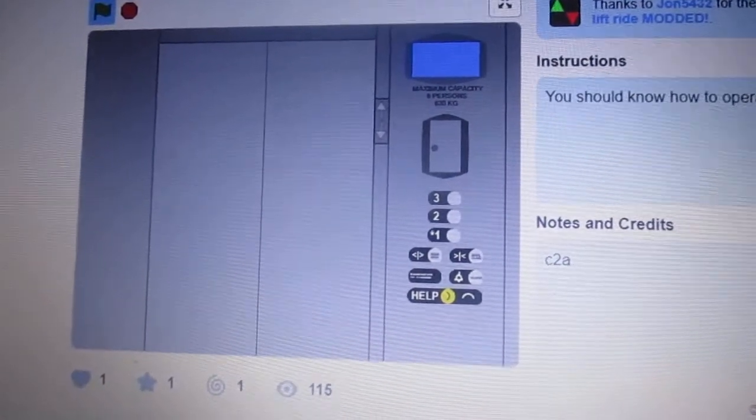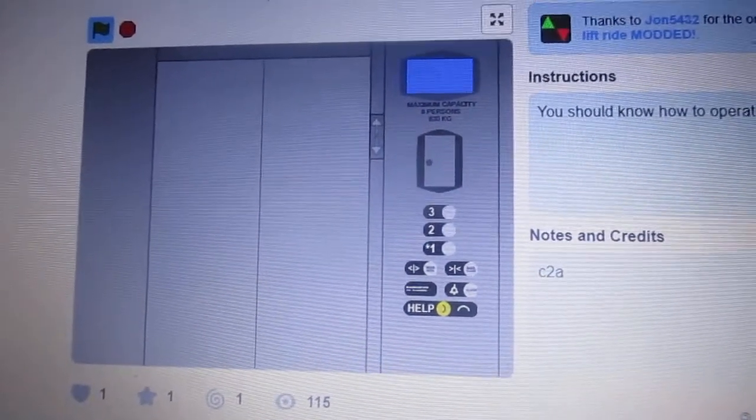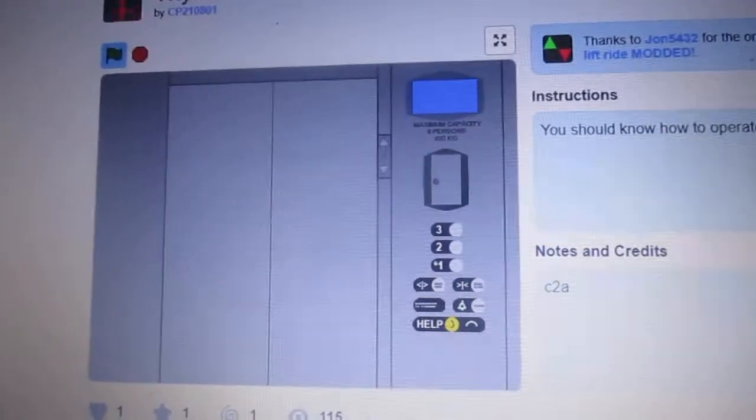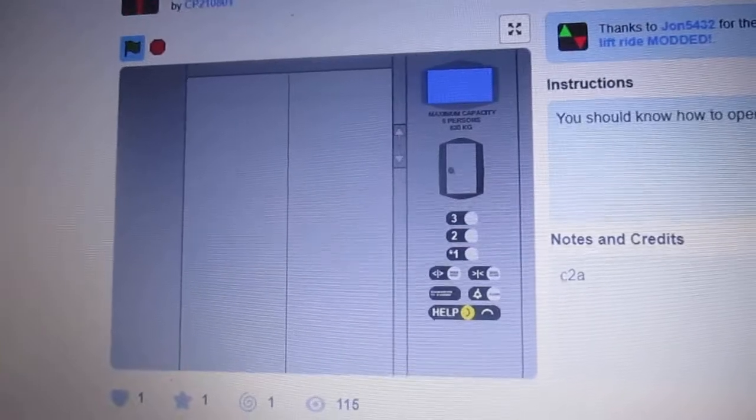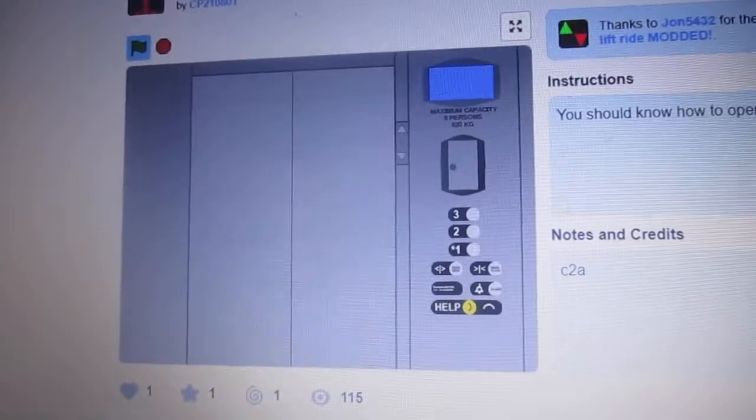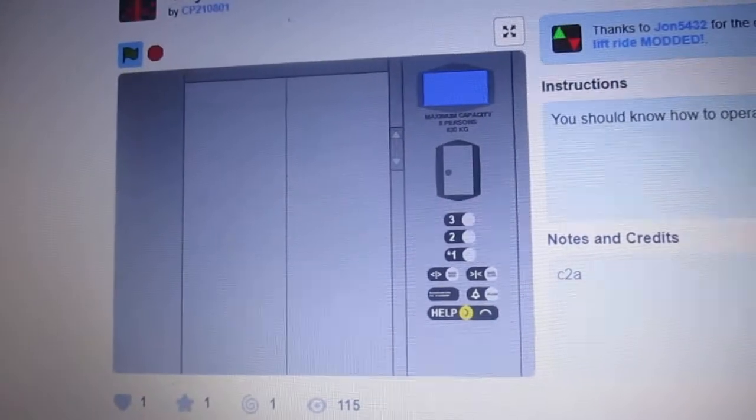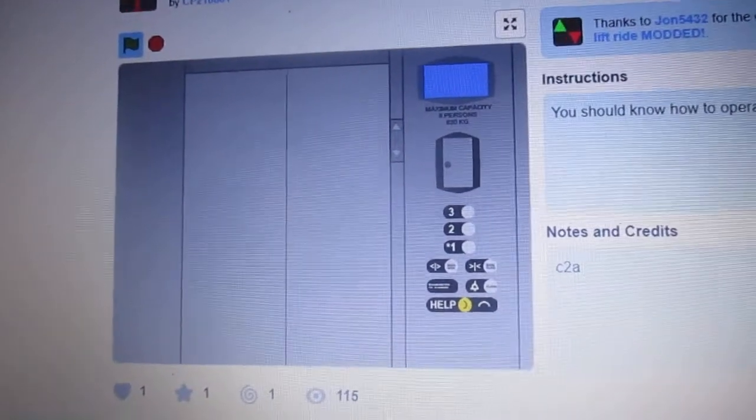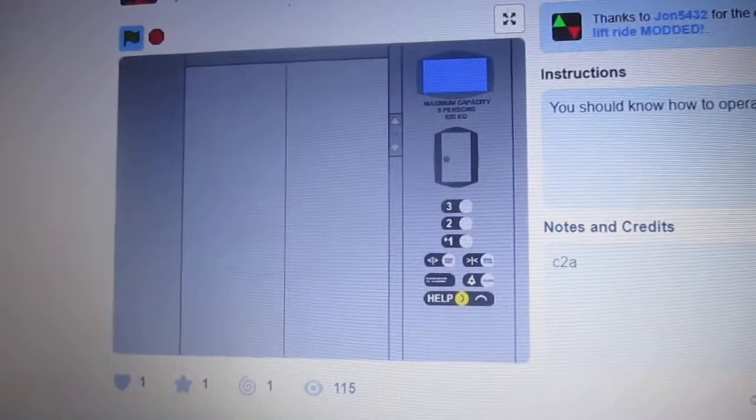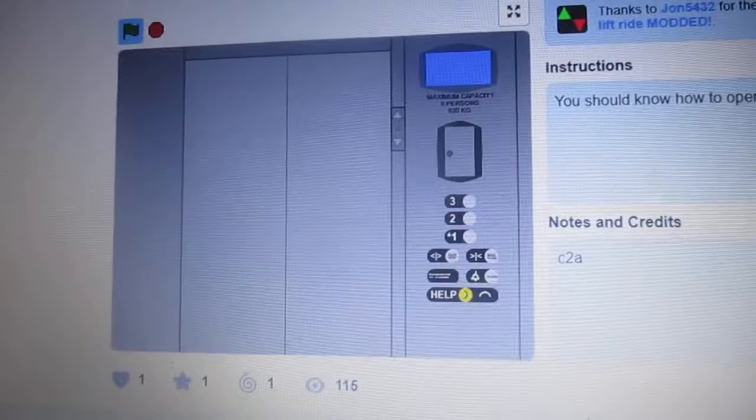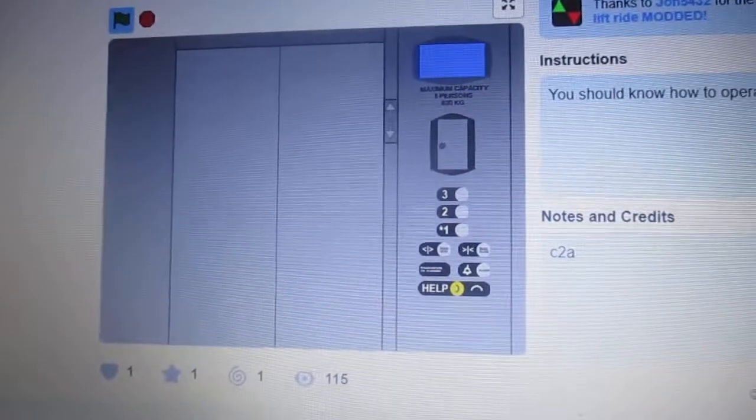This is going to be the Tesson Club Sigma 4 elevator on Scratch. I didn't actually film this on October 14th last year, in 2020.